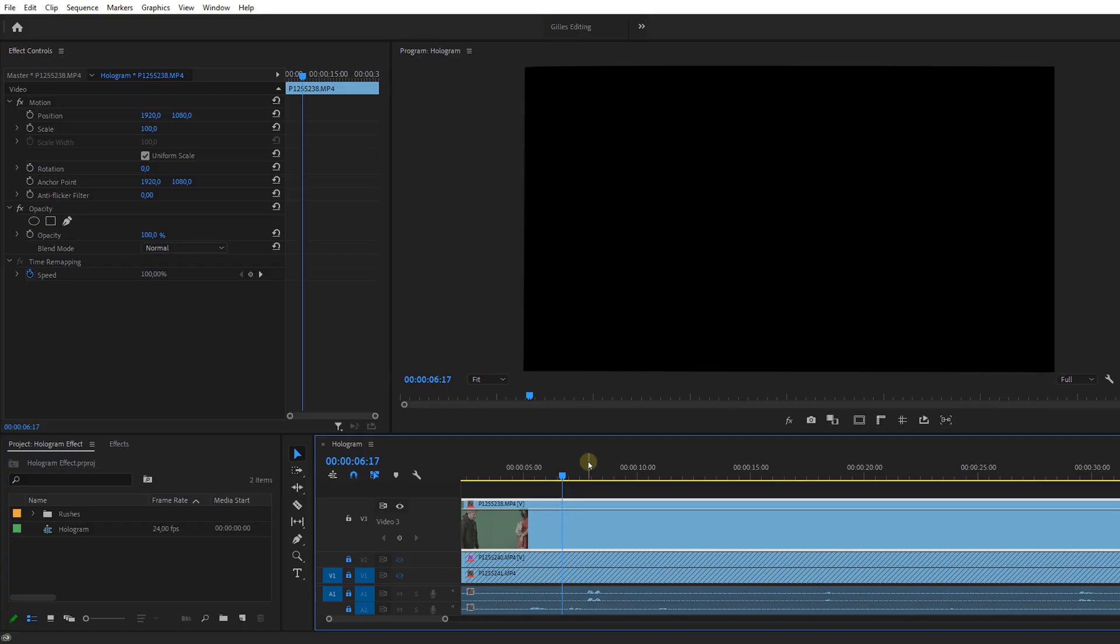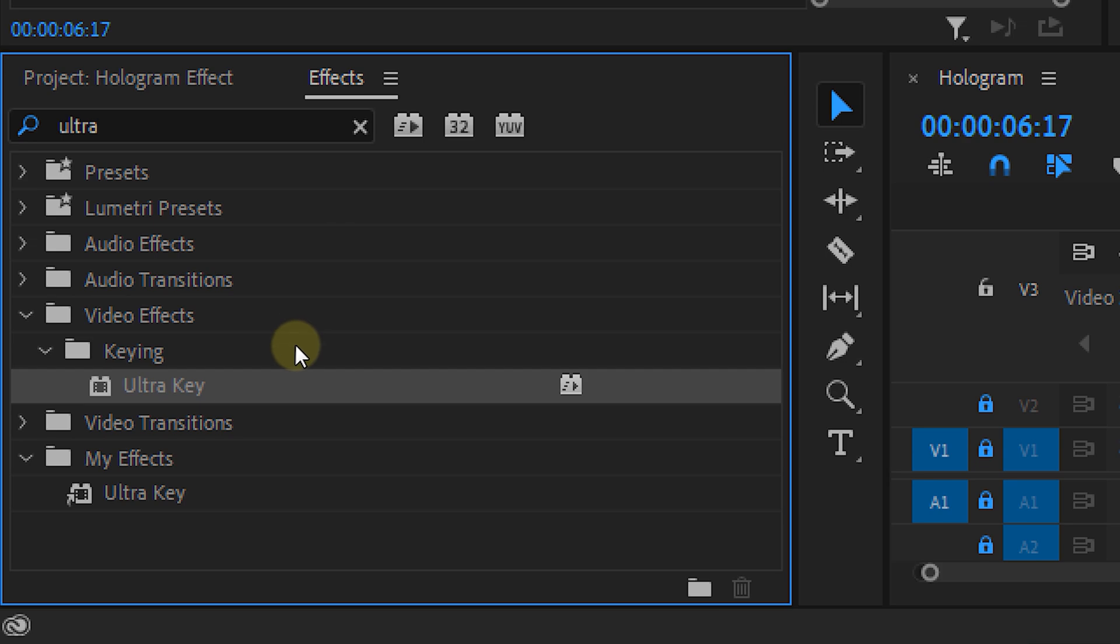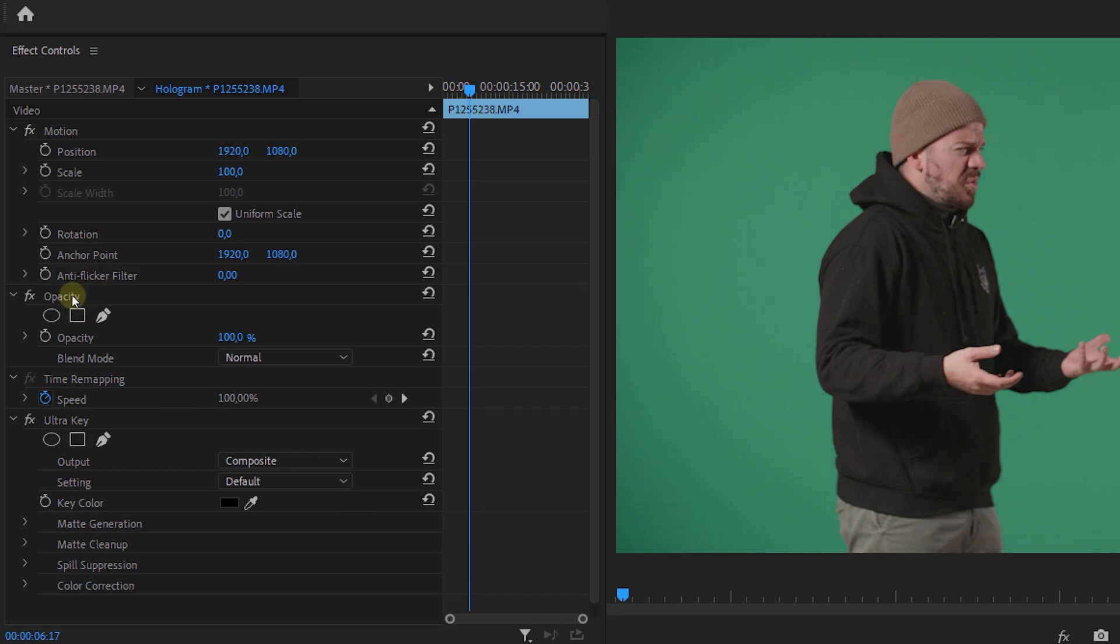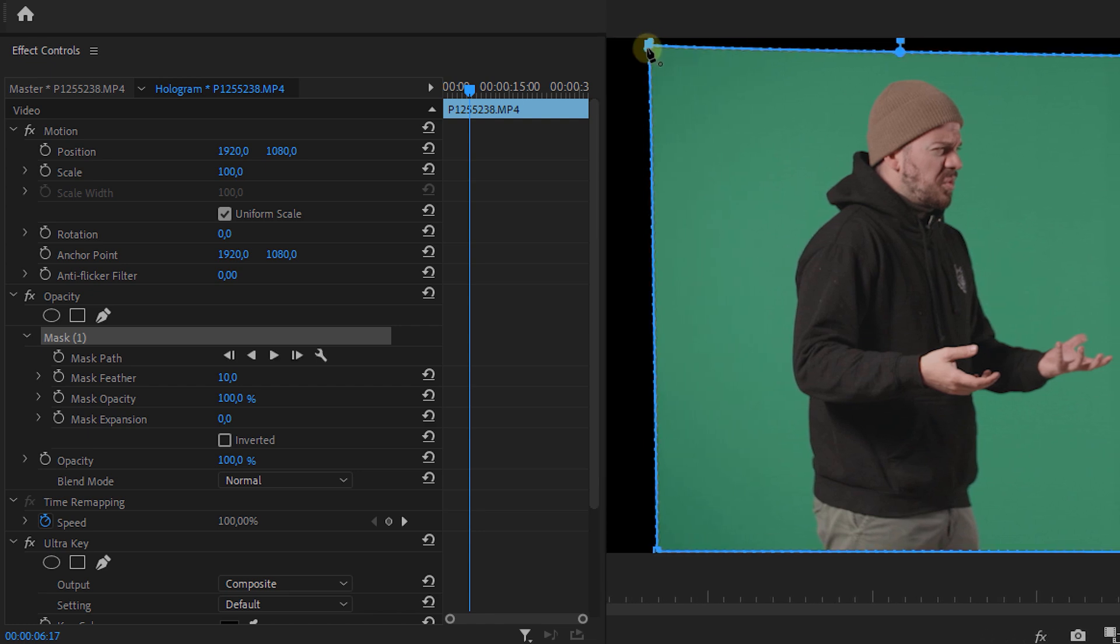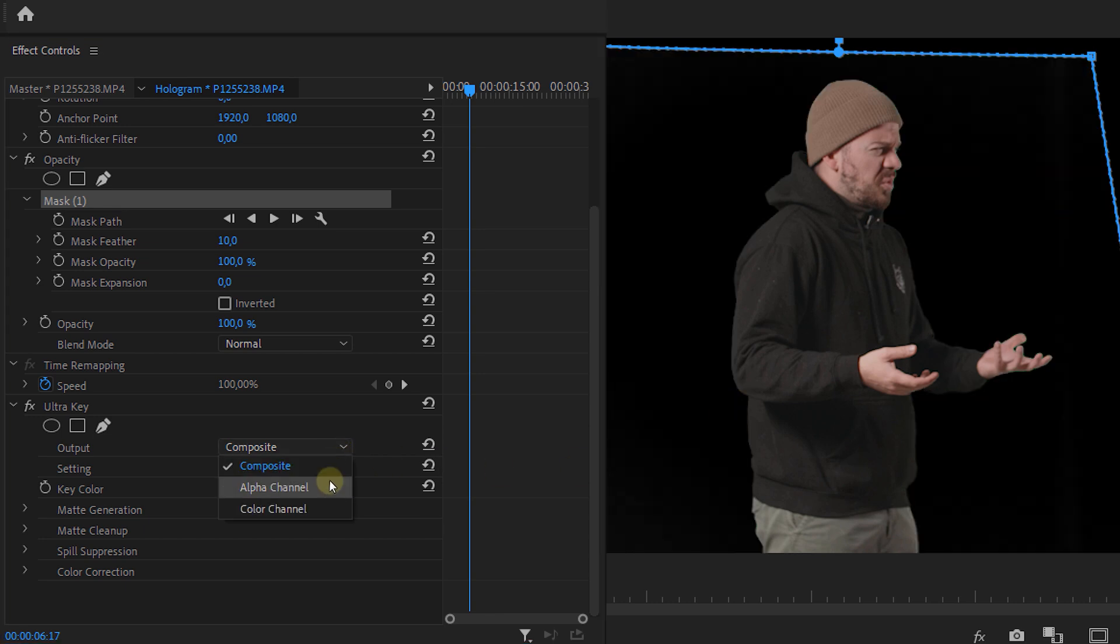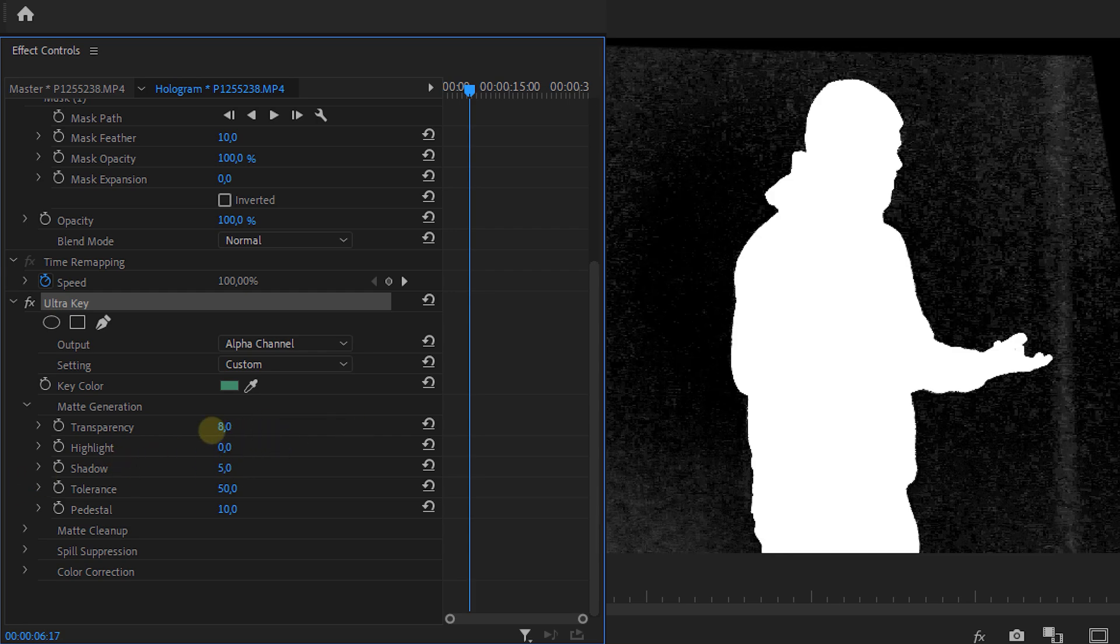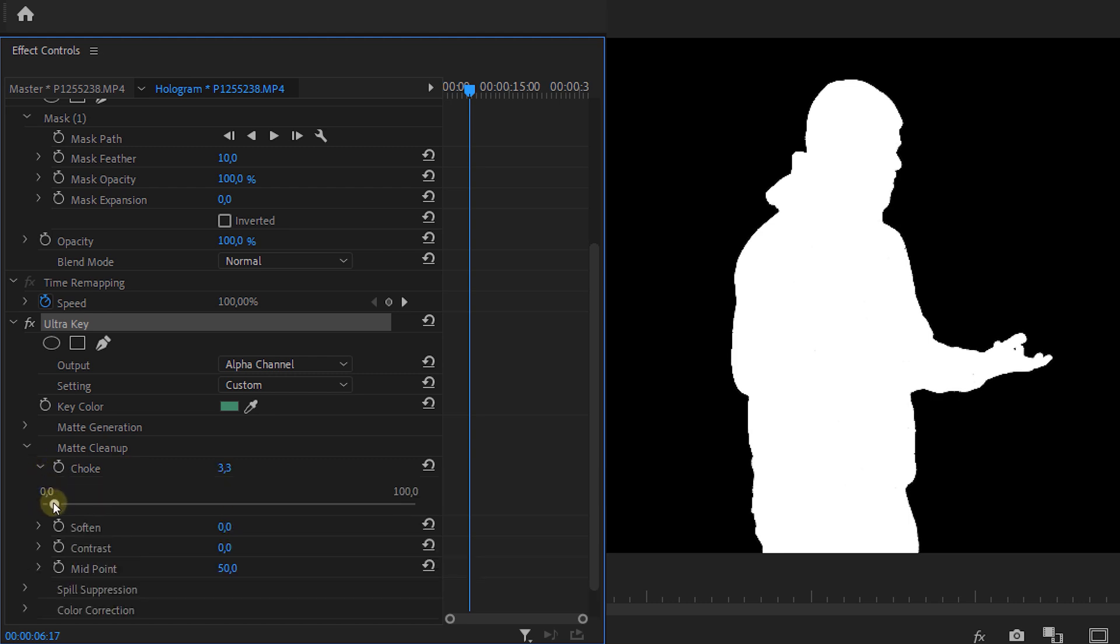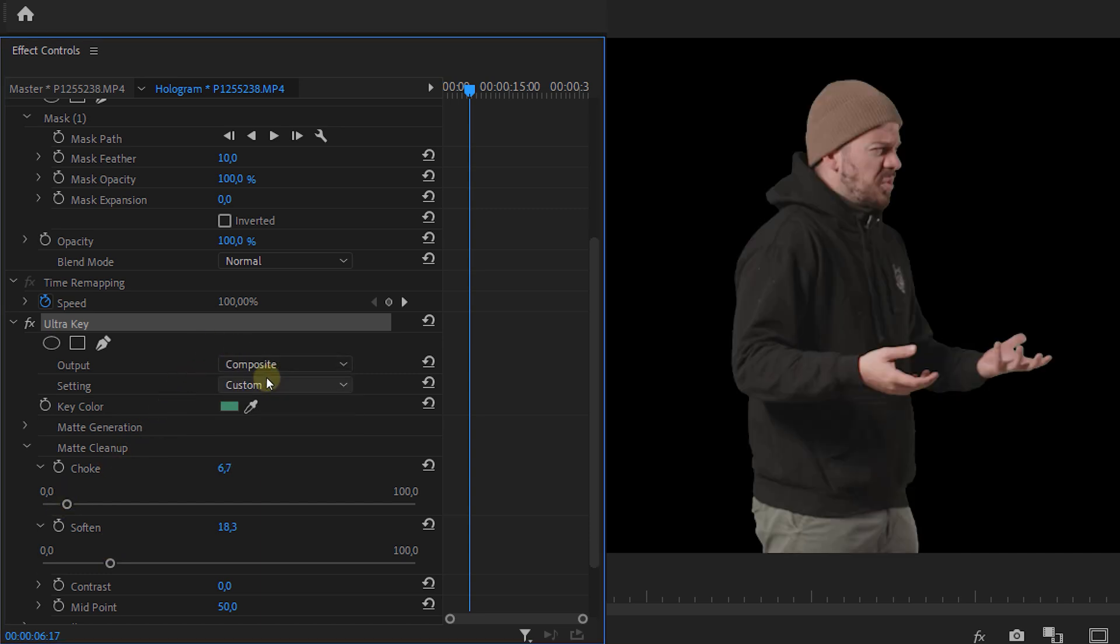Next we're going to dive into Premiere Pro and drop that shot into our timeline. Now we're going to start with keying the green and let's use the ultra key effect for that. We first draw a mask around the subject and this makes it easier to key but this mask can be really rough though. Then we're going to apply the effect. Then select the green in our shot and put the output to alpha channel. With the matte generation tools we fine-tune our key so that we're completely cut out from the background. Then we apply just a tiny bit of choke and a bit of soften to have a tiny bit of feather to the key. And then we set the output back to composite and our key is done.